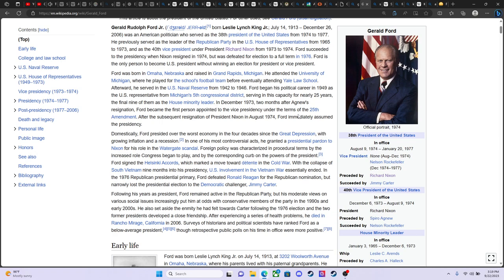Two months after Agnew's resignation, Ford became the first person appointed to the vice presidency under the terms of the 25th Amendment. After the subsequent resignation of President Nixon, August 9th, that was August 9th, by the way, 1974, Ford immediately assumed presidency. So he became president on 8-9, 1974, and he pardoned Nixon on September the 8th, that same year, 1974. So you have the interesting 8-9 and 9-8.